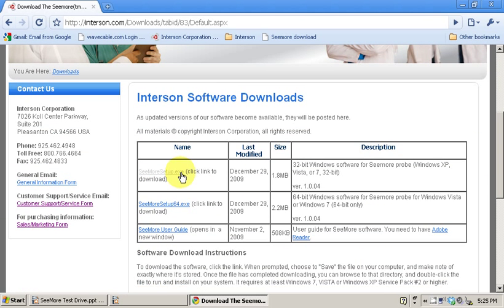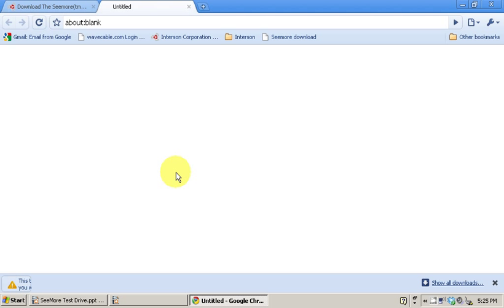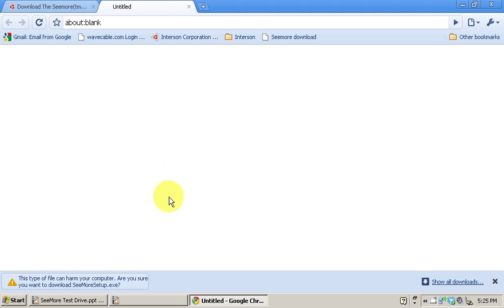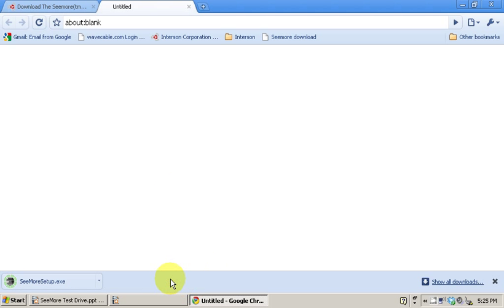You'll see seymoursetup.exe. Just click on that and we'll save it to our download folder. It's a fairly small file, only a couple megabytes, so it shouldn't take more than a few seconds to download.